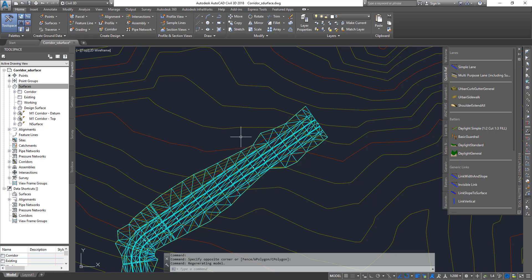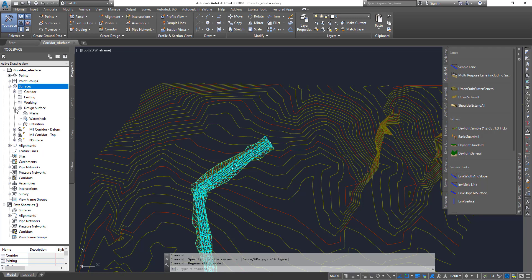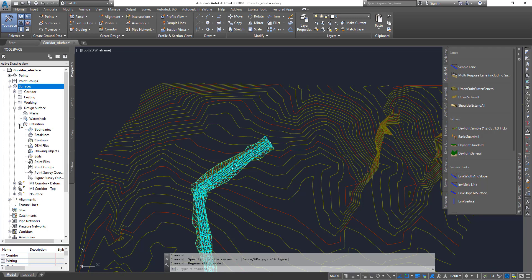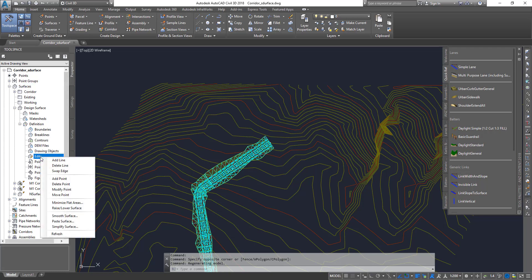Even though the surface is created, you may not see anything on the screen because we haven't added any data to the surface. I'm going to expand into design surface, expand into definition, and then there's an option for edit. Click on paste surface.